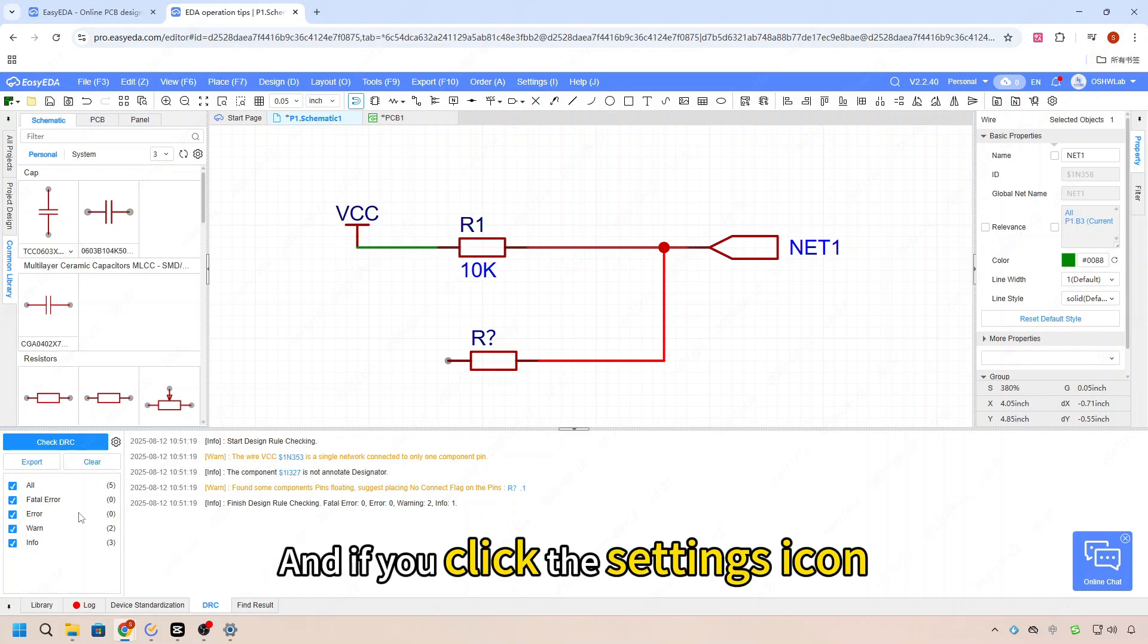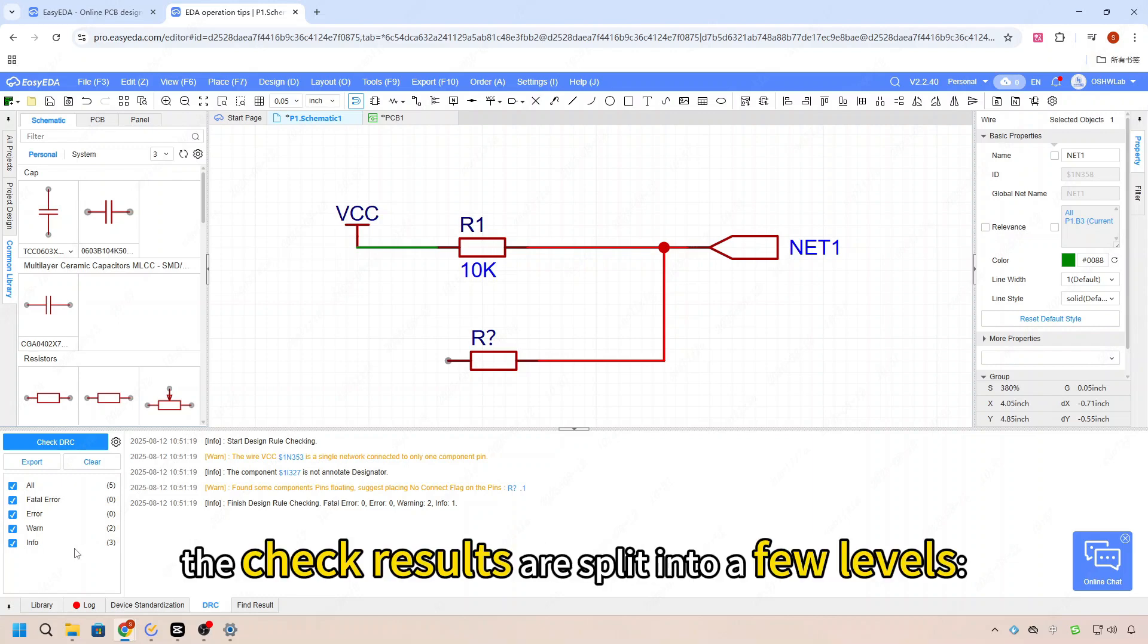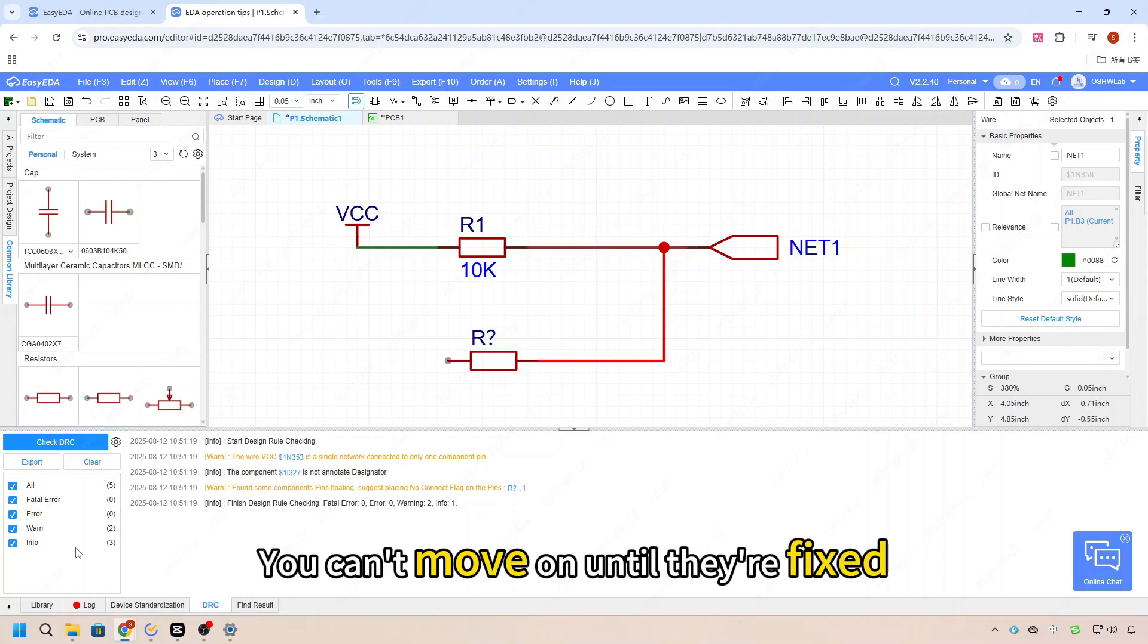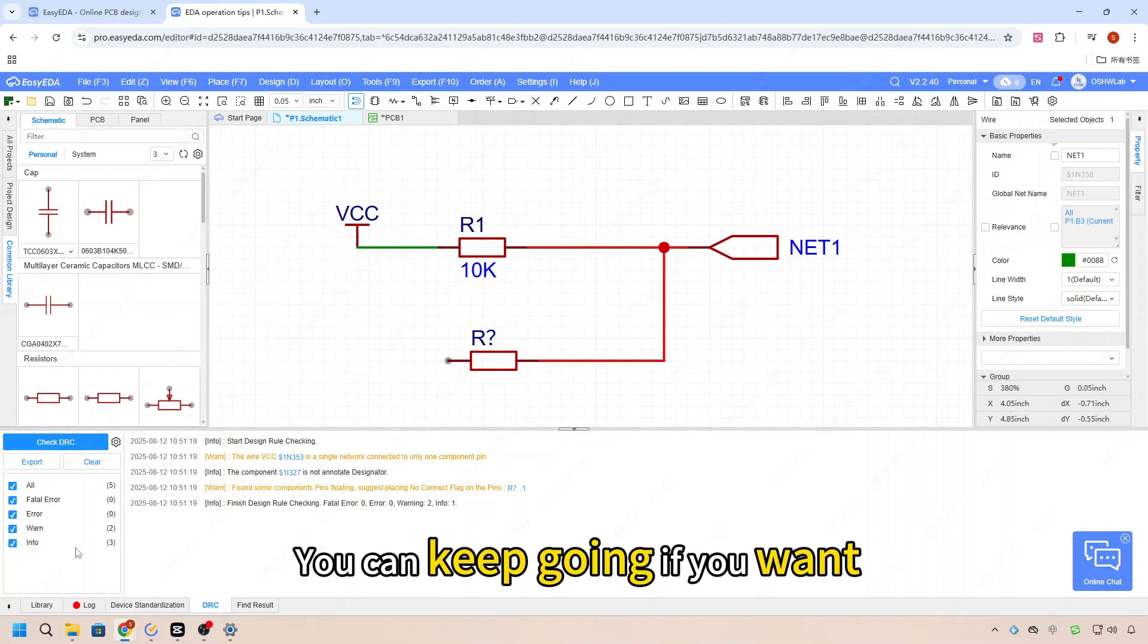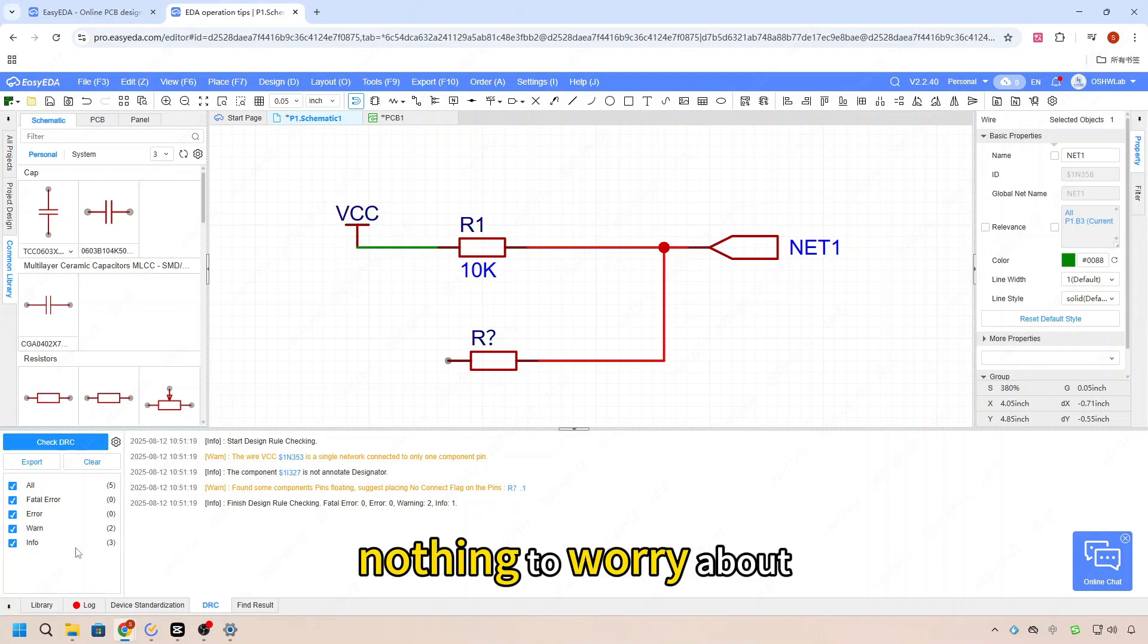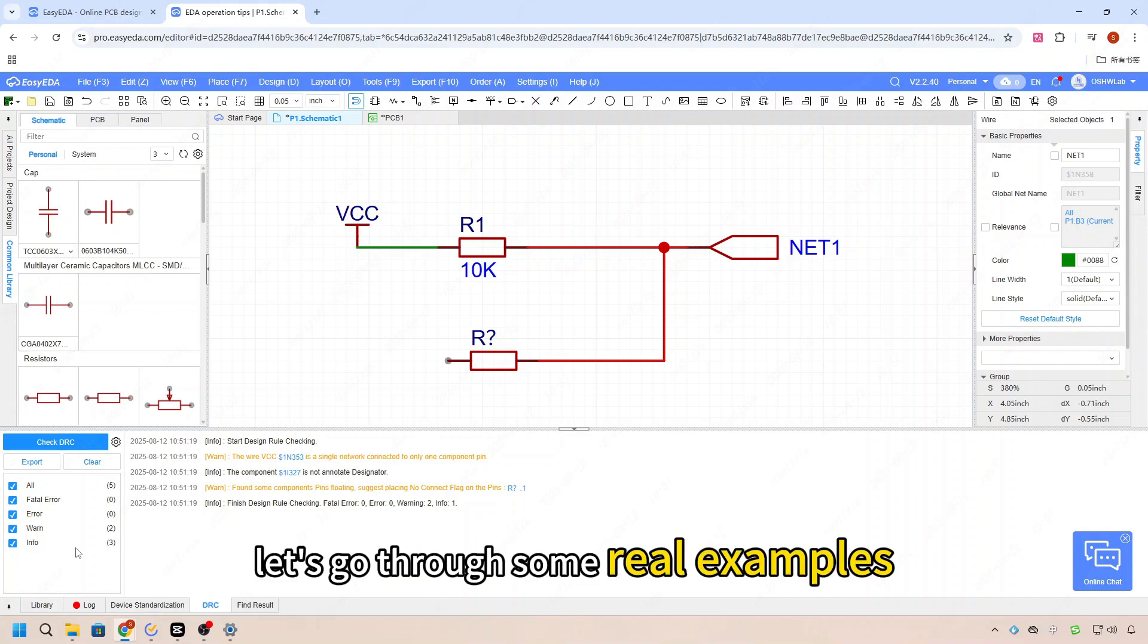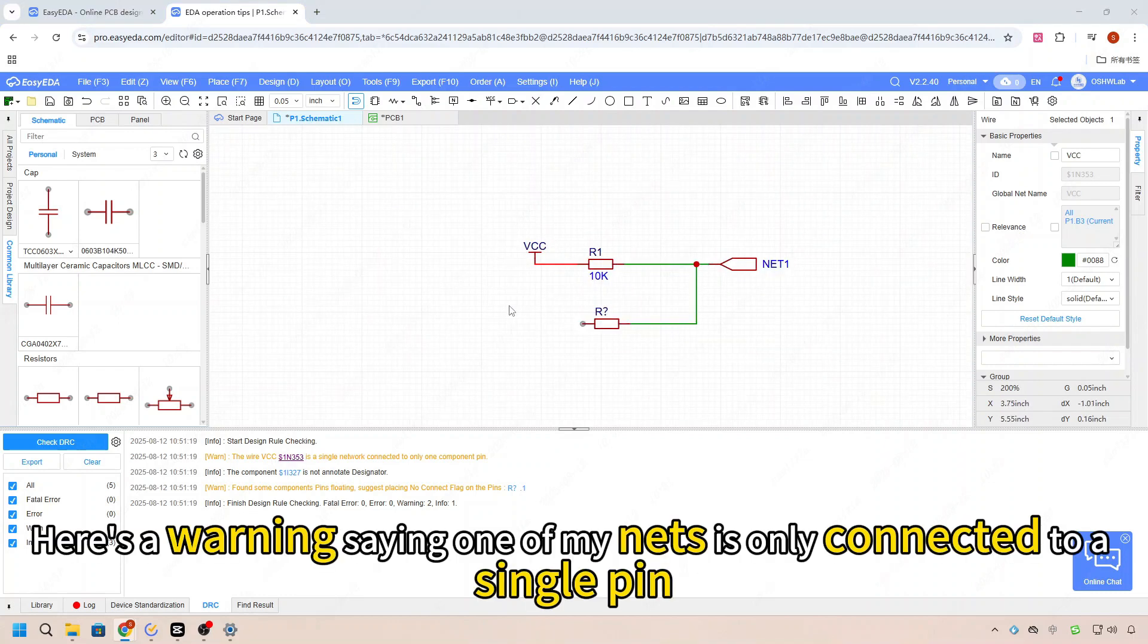Now the check results are split into a few levels. Fatal errors: yeah, these are the big ones - you can't move on until they're fixed. Errors: not quite as bad, but still, you really should fix them. Warnings: just a friendly 'hey, maybe check this out' - you can keep going if you want. Messages: purely informational, nothing to worry about but worth a quick look. Alright, let's go through some real examples.